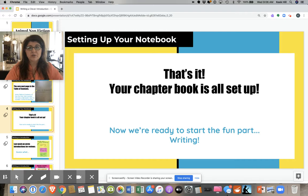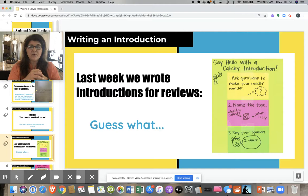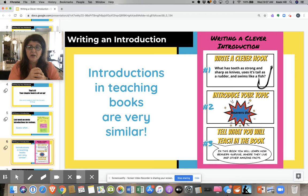Today, I'm so excited — we get to add the words to our introduction, the very beginning of our chapter book, chapter one. Are you ready? Here we go. So last week, Ms. Duguay taught you guys how to write introductions for reviews, and she had that handy dandy little anchor chart for you. Well, guess what? You already started your learning for your chapter book. Introductions in teaching books are very similar to introductions in reviews.